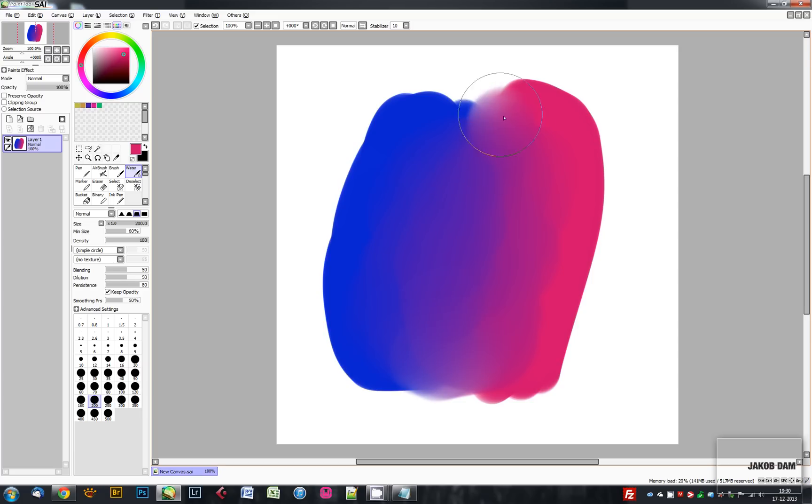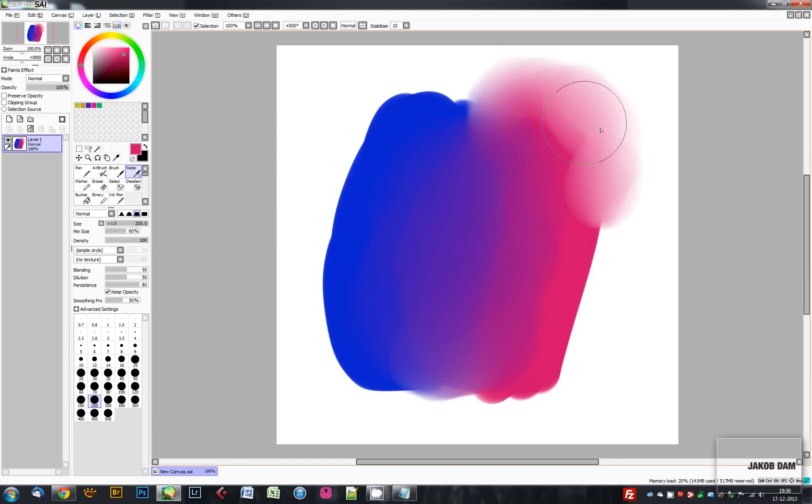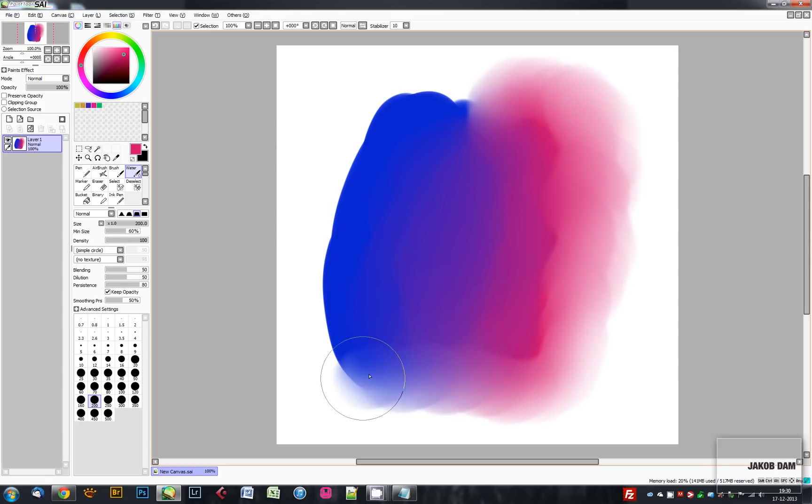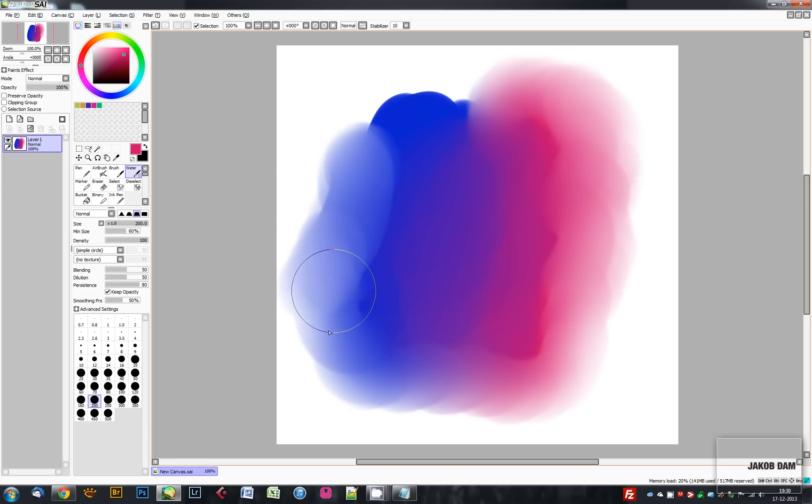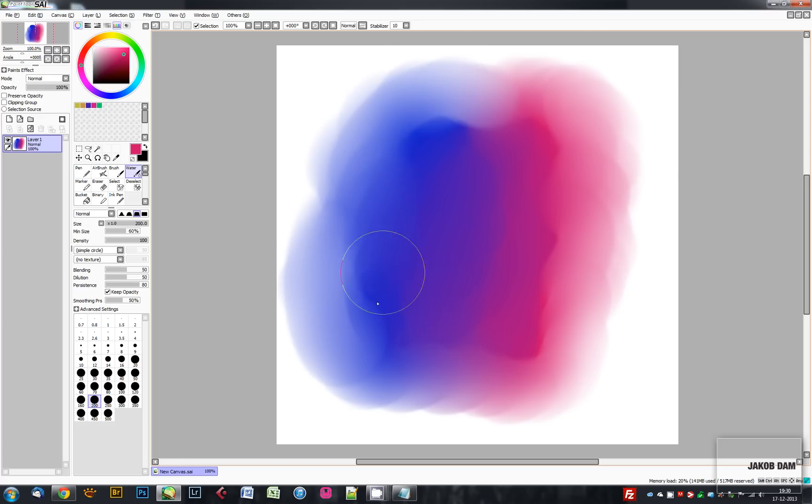PaintTool SAI is very lightweight and runs smoothly on virtually any machine that's just relatively new. So in my opinion, this is one of the major benefits of PaintTool SAI.